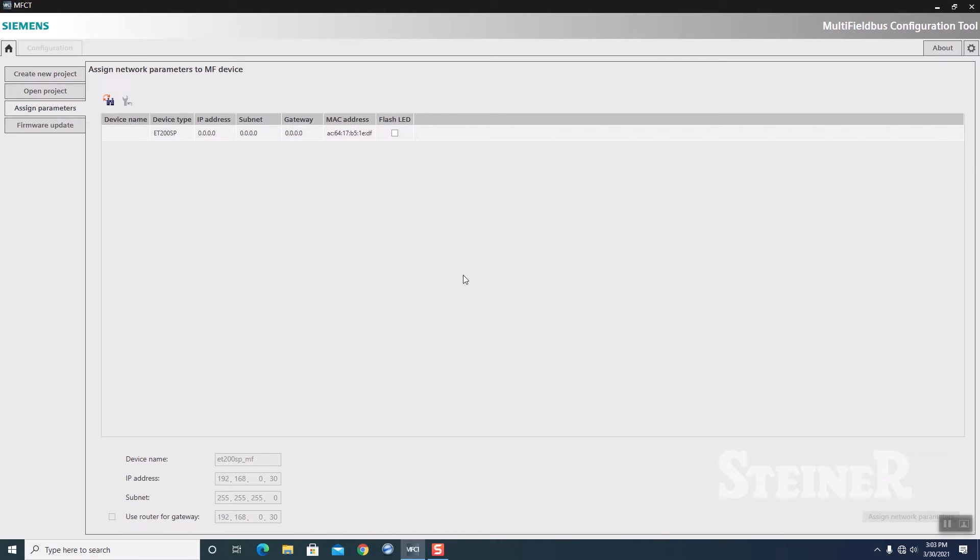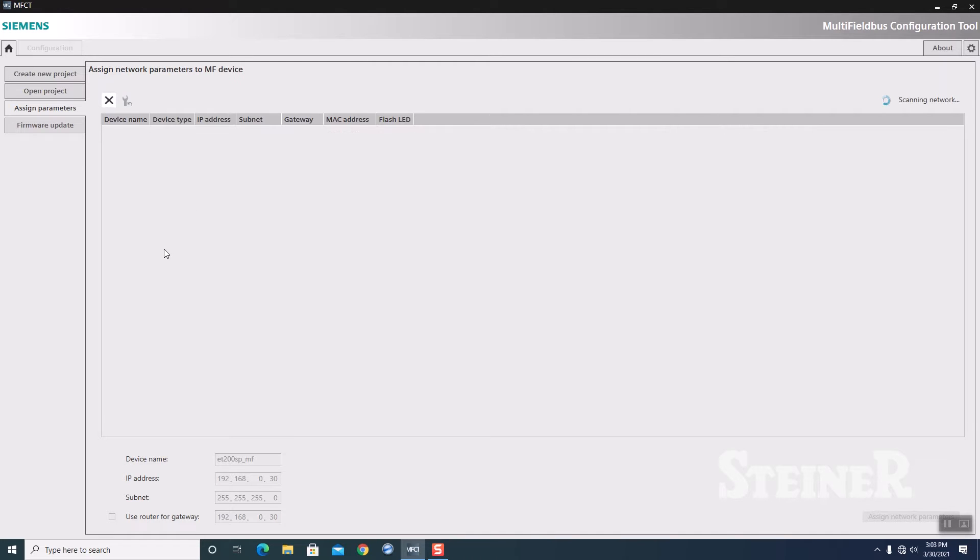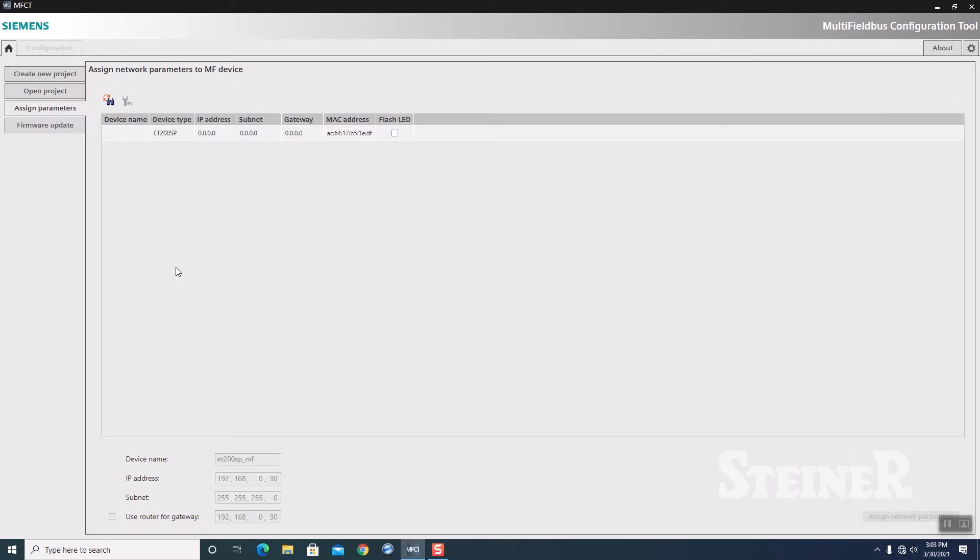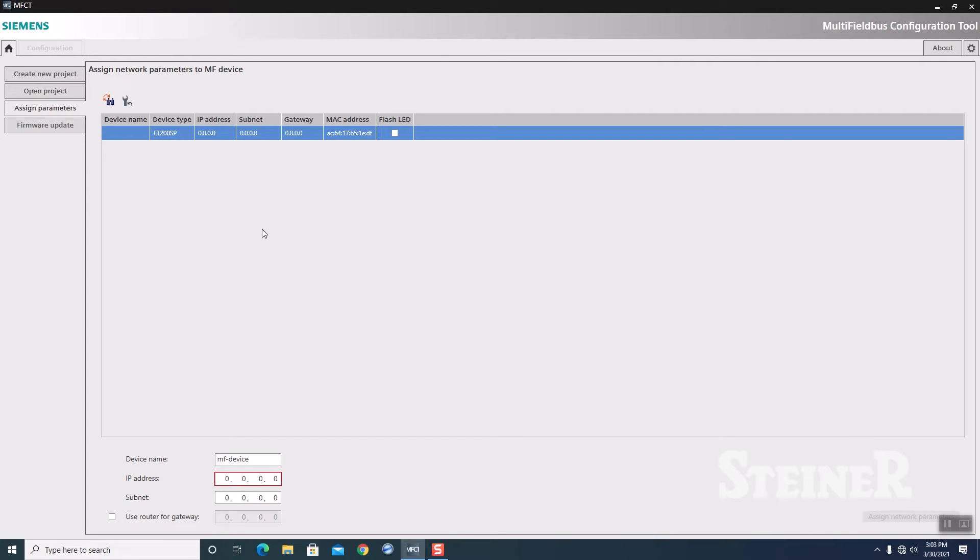We're going to go to Assign Parameters. If you've worked with Siemens products in the past, this is like our accessible nodes here. I'm going to click on the Scan. It's going to go out and scan the network. If we had multiple units out on this network, it would go out and find all the different ones and allow us to configure them. It found my ET200SP.